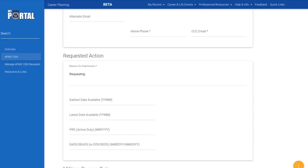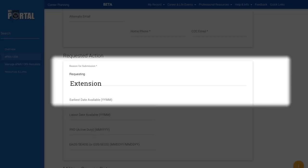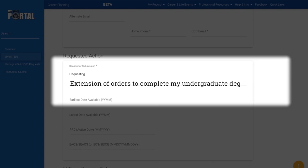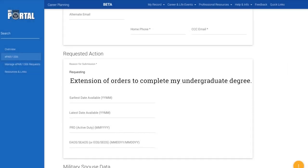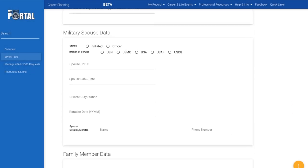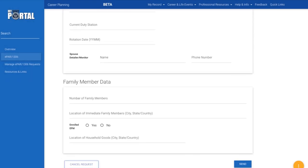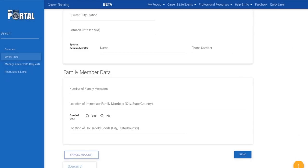In the Reason for Submission field, type in any additional details about your specific request. If you need to close the page and return later, your draft will save automatically and you may return to it on the EPAR 1306 page.